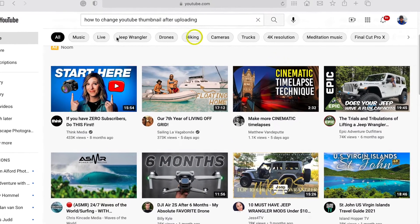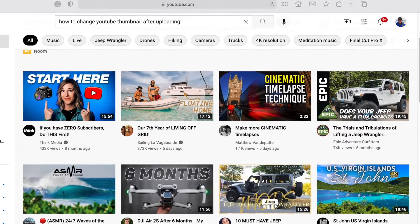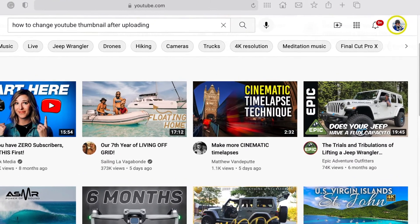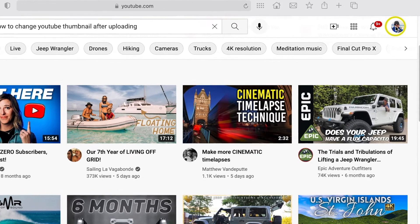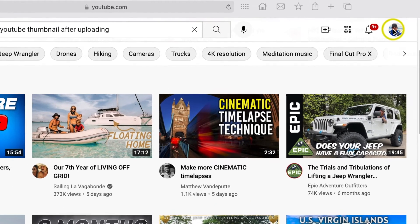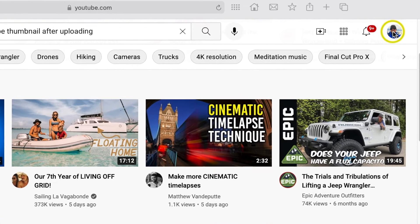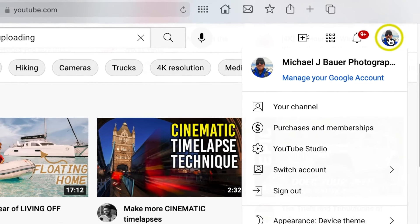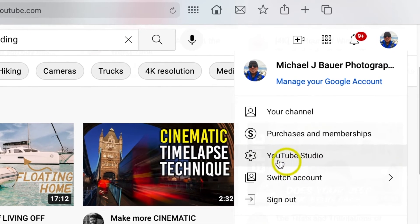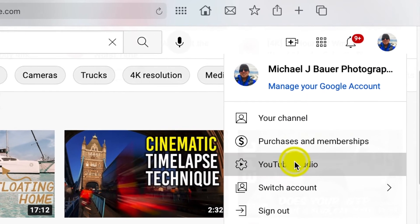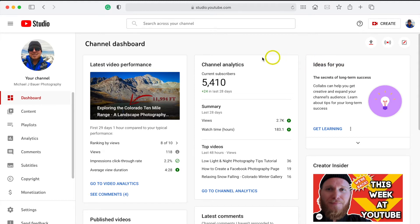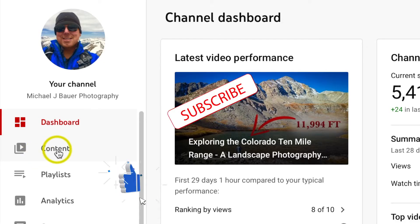Once you're on the home page of YouTube, go to the upper right-hand corner and make sure you're signed into the account you want to change the thumbnail on. Click on that icon, then go to YouTube Studio.